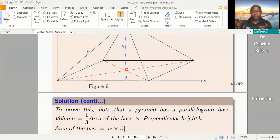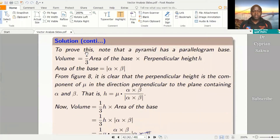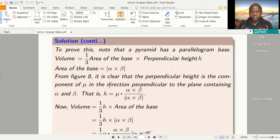So let's go to the workings directly. To prove this, notice that a pyramid has a parallelogram base, and the volume of a pyramid is given by a third times area of the base times perpendicular height h. Since the base is a parallelogram, the area is given by the magnitude of alpha cross beta. And from the figure we've just seen, we've discovered that height is a component of mu and is in the direction perpendicular to the plane containing alpha and beta. Therefore, height can be expressed as mu dot the unit vector in that direction.